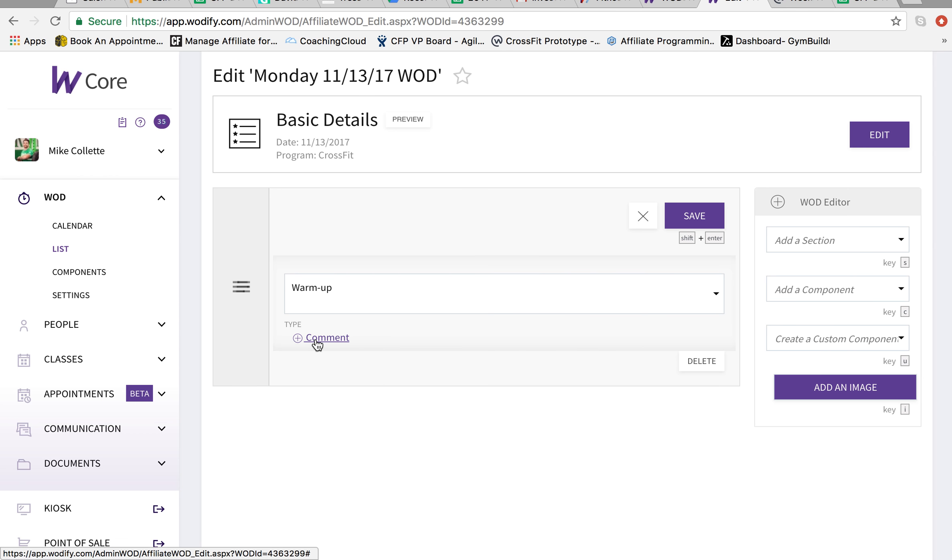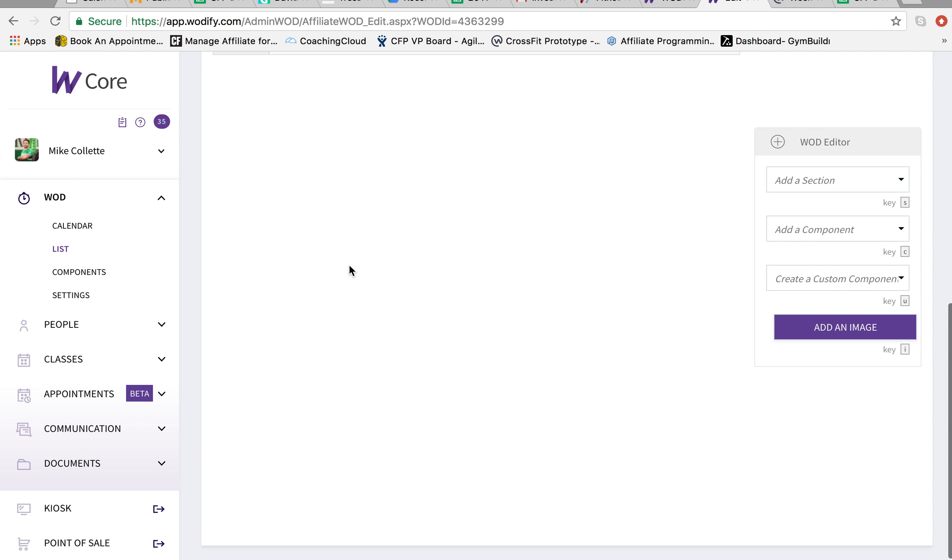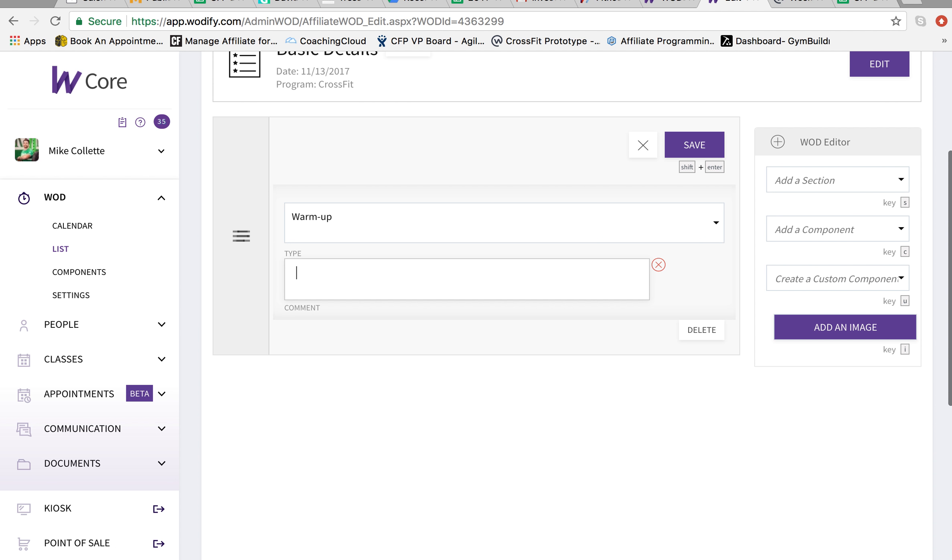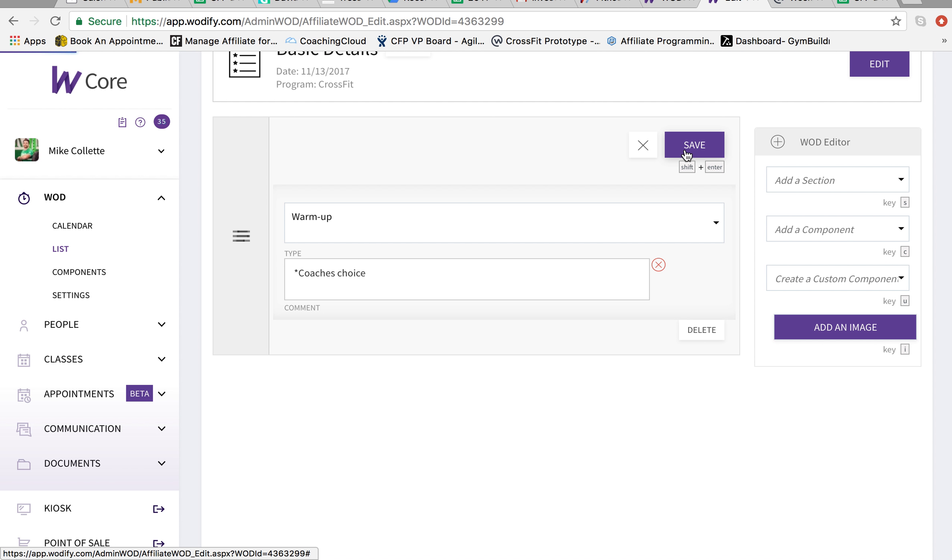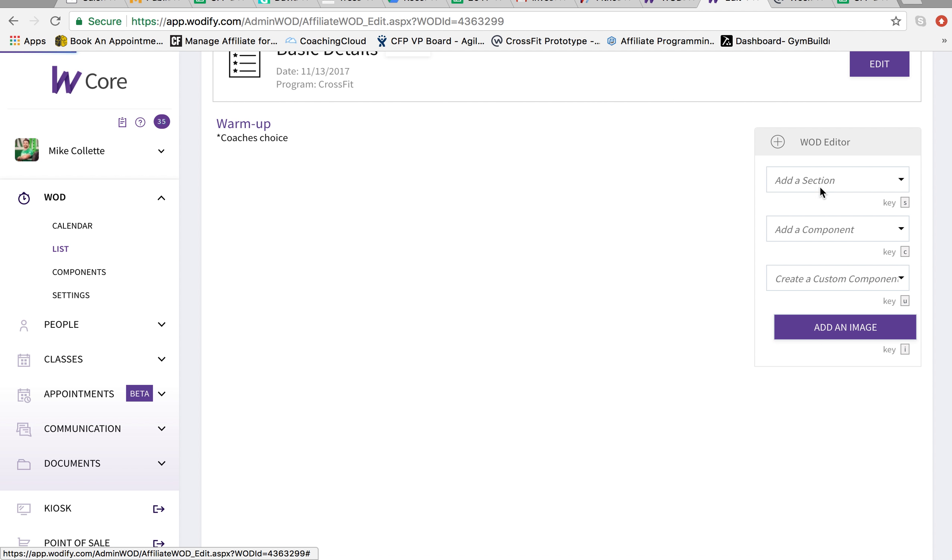I like to have coach's choice. So comment, coach's choice, unless you want to put in a specific warmup for people. And we add the sections.